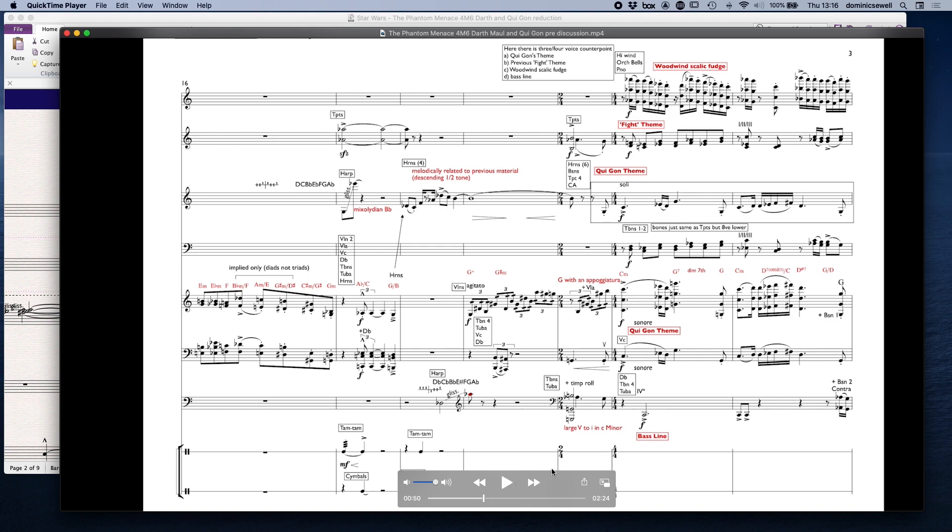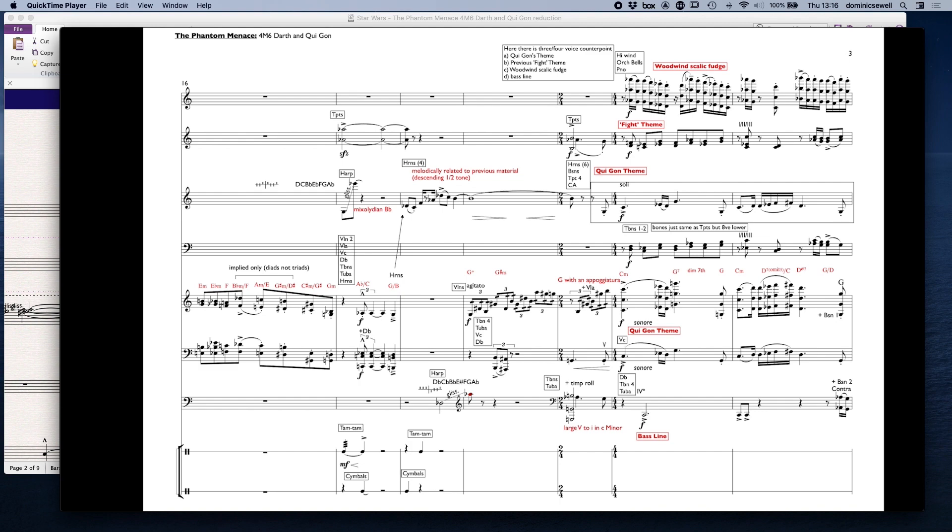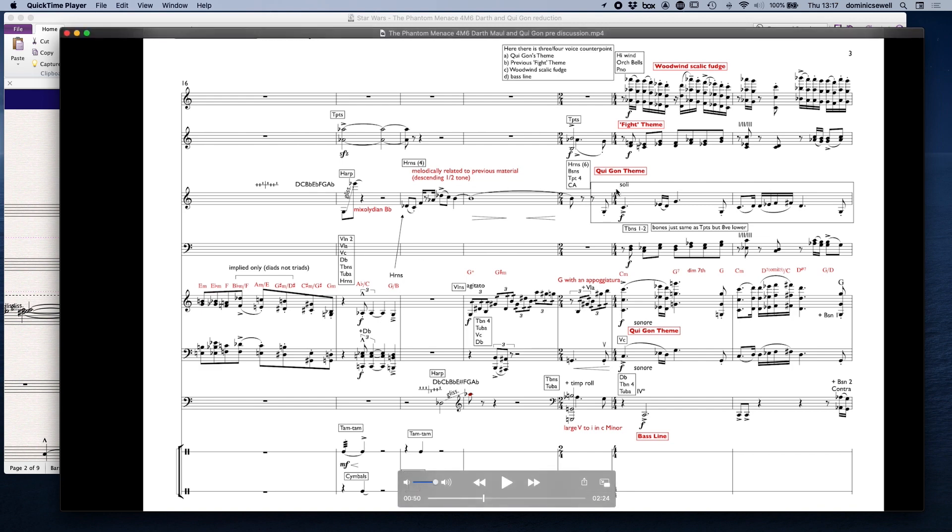I can see that it sort of punctuates rather the end. And then we've got this sort of large dominant into C minor. The harmony is actually reasonably straightforward to follow at this point. We've got harmony here, A flat's first inversion chords, with the horns coming up, and then we've got G augmented chord, G sharp minor but with an A sharp in the bass with sort of little chromaticisms, and then a dominant where we've got Qui-Gon's theme which we can see in the horns, bassoons, trumpet four and cor anglais.